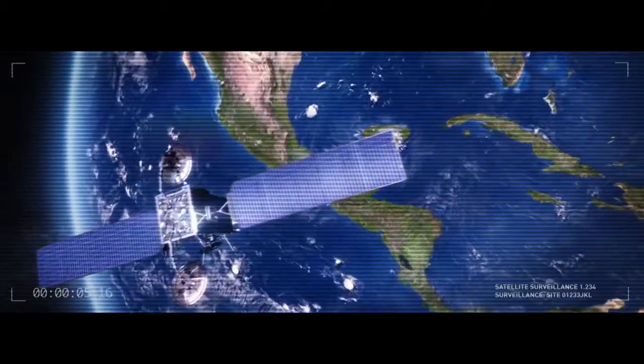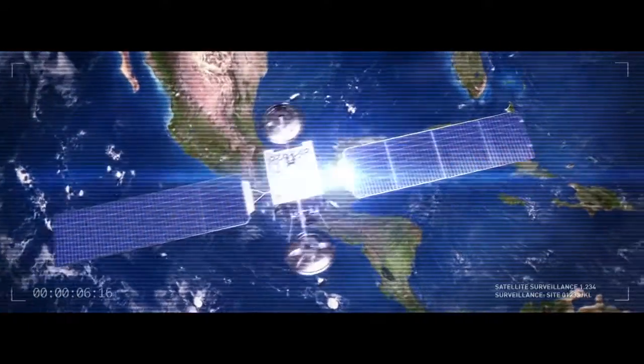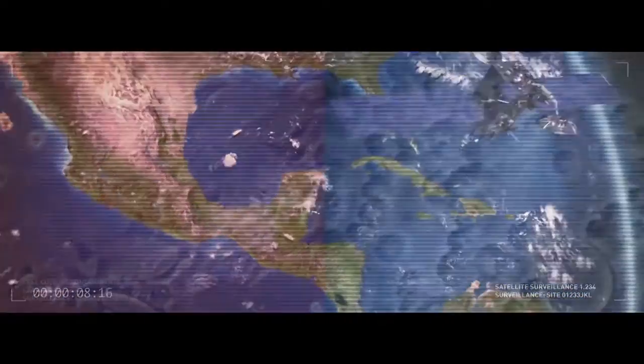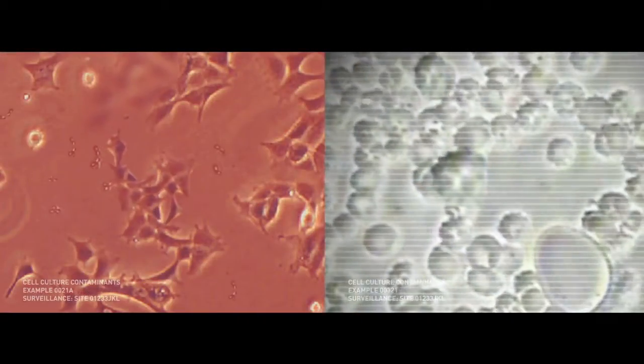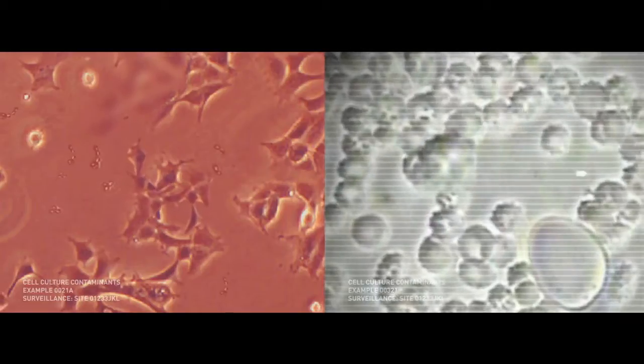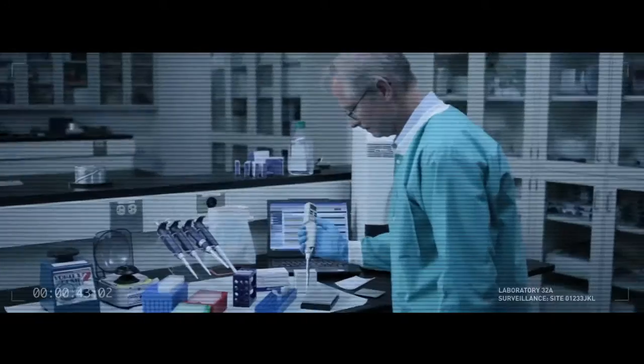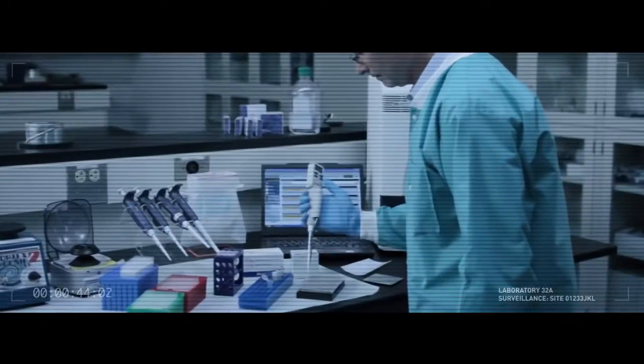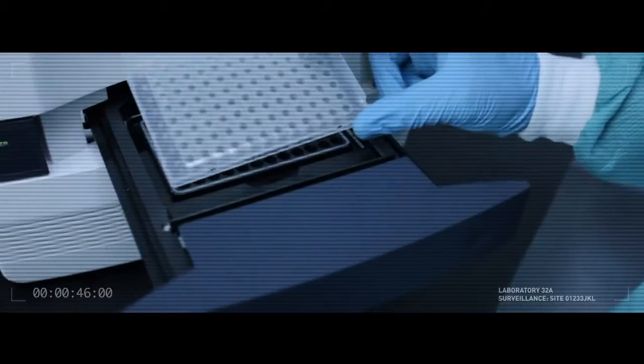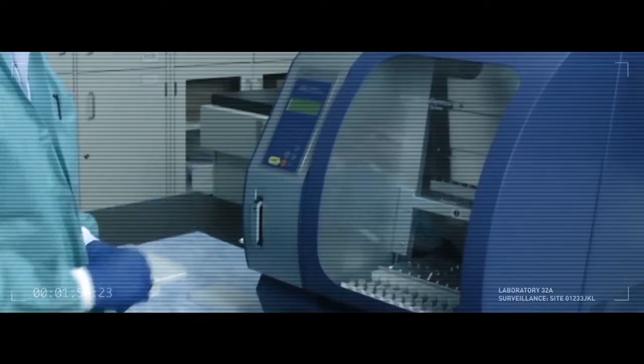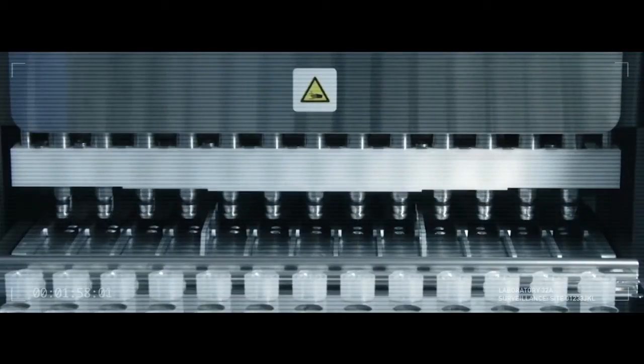Scientists around the world face a common enemy, cell culture contaminants. To conquer this threat, scientists seek new workflows that are more accurate, efficient, and faster than anything used before.